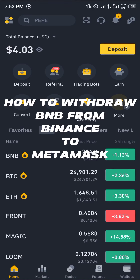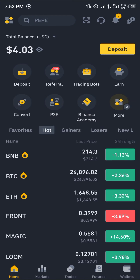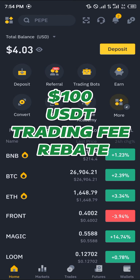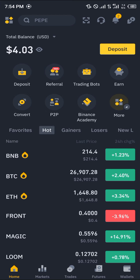Hello guys and welcome to another quick tutorial video. In this short tutorial video I'm going to be showing you how you can simply withdraw BNB from Binance to Metamask. It's easy — all you're going to need is an account on Binance. If you do not have an account on Binance, using our link in the description gives you a chance to claim 100 USDT worth of trading fee rebates when you register and verify your account.